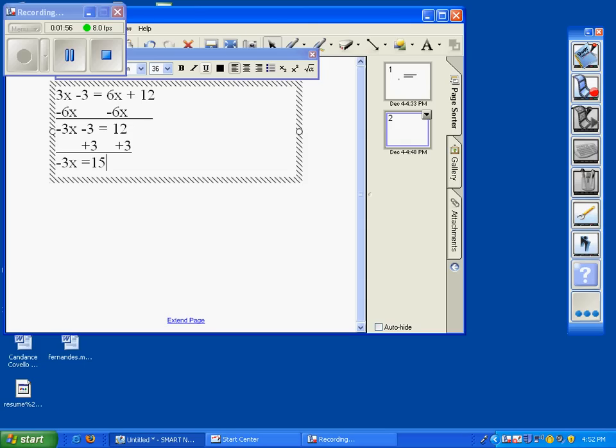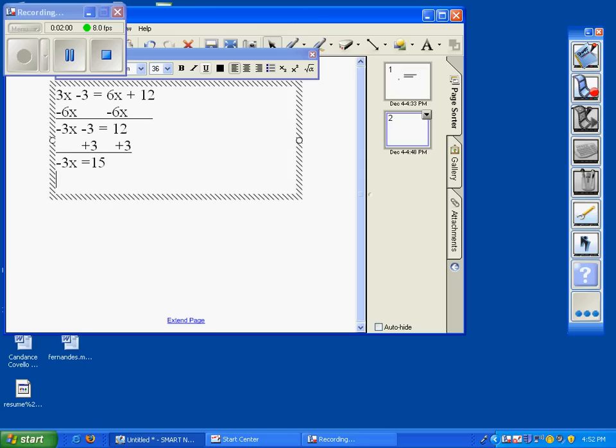Now we have a one-step equation, and what we want to do then is to get rid of that negative 3, we're going to divide by negative 3 on both sides.